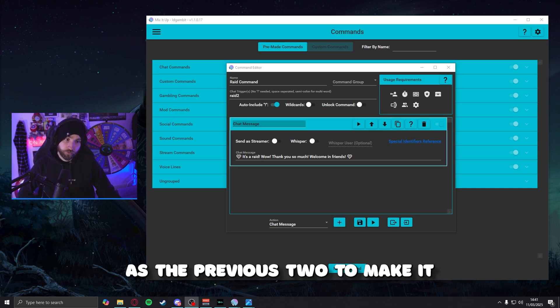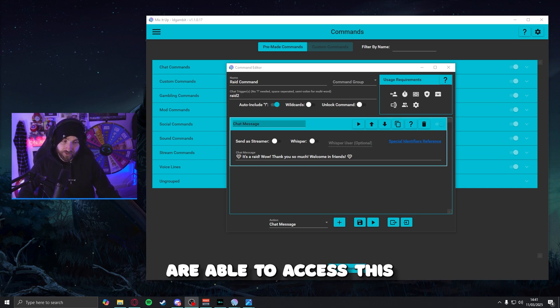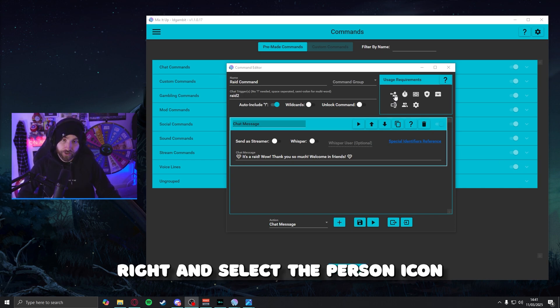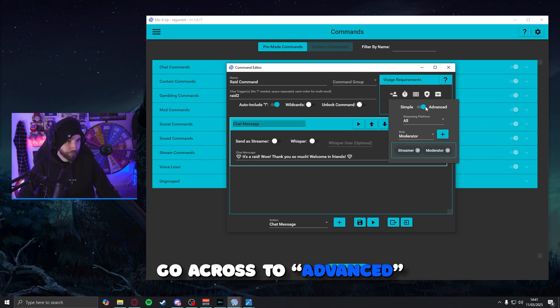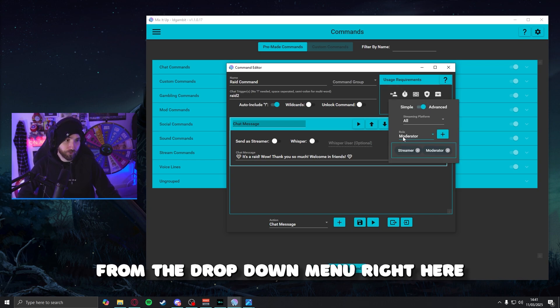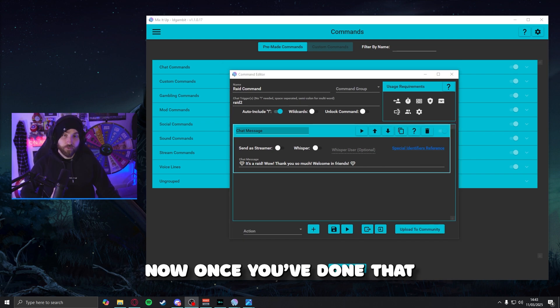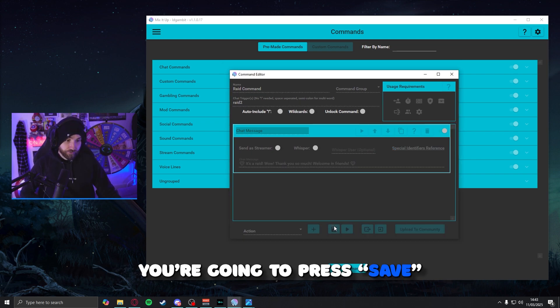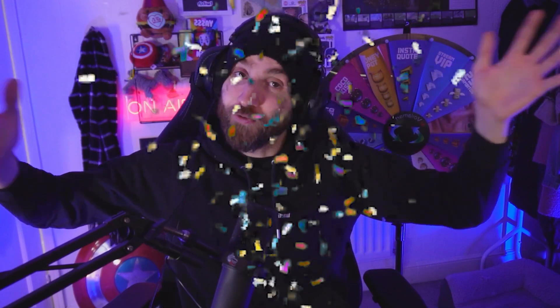Our final command is a special one — it's a Raid command and the function of it is to send a special message when someone gives you a raid. We're also going to make it so only you and your mods are able to trigger it. Once you've built your command using the exact same steps as the previous two, to restrict access, look to the very top right and select the person icon, go across to advanced, and make sure that both streamer and moderator are selected from the drop-down menu. Once you've done that and you're ready to go, press save and there you go — you've done it. You've just set up a bunch of basic commands using Mix It Up and learned a little bit about roles and permissions.